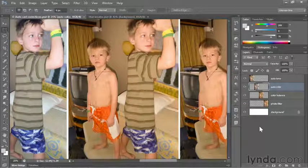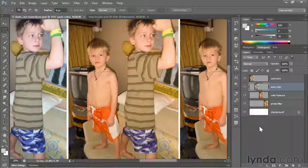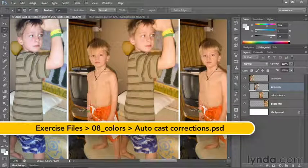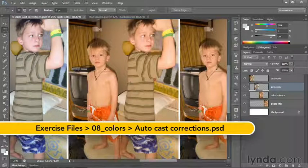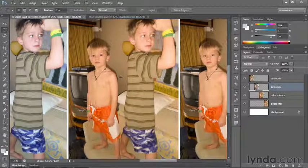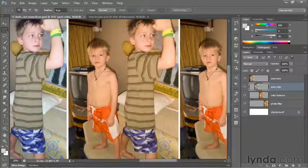In this movie, I'll introduce you to the Color Balance command, which allows you to control the exact nature of your color correction. At the same time, it requires more work than choosing an Auto command.